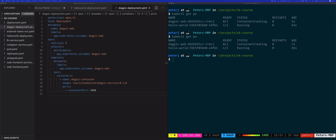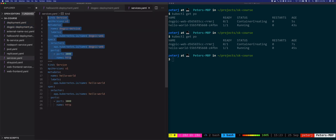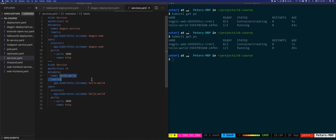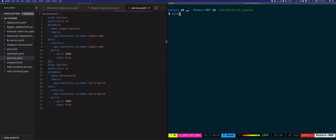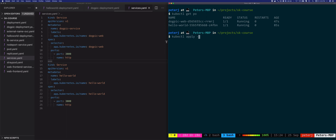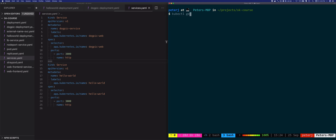We also need to deploy the services for both of these deployments. Let's create a YAML file called services. The first service is for the dog-pic web deployment on port 3000, and the second one is for the hello-world deployment. Notice that you can separate your YAML resources with three dashes — you don't have to use separate files. Let's apply these services and verify with kubectl get svc.